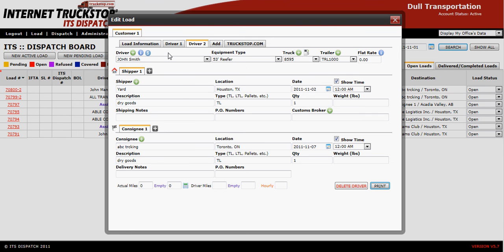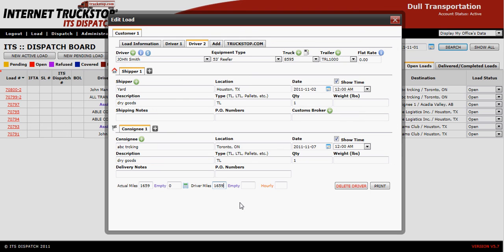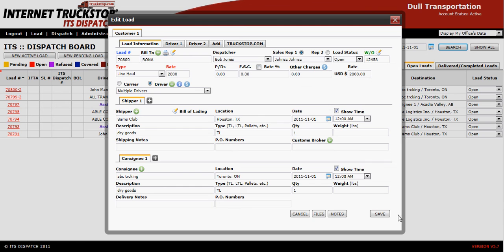If you need to record the number of miles either driver is doing, use the calculator — it will calculate the miles from pickup to delivery, which is useful for your IFTA miles. If you pay your drivers by mile, don't forget to enter this information into the driver mile box. Once everything is entered, always save the information.